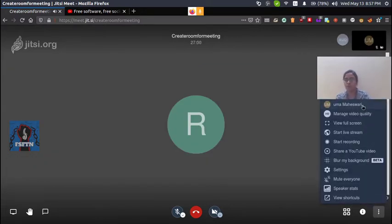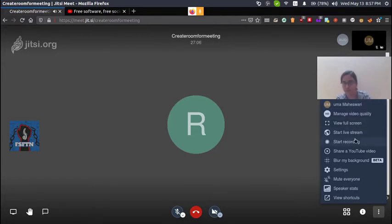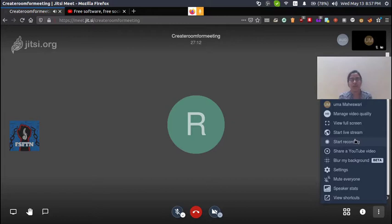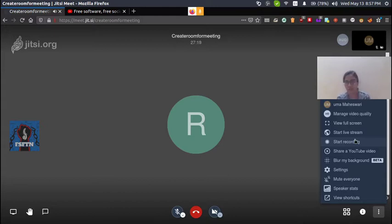Here we have a set of options. We will show you the important ones. First is 'Start Recording' — if you have a Dropbox account and sign in, it will automatically start recording and sync to your Dropbox account.